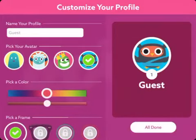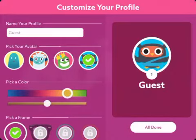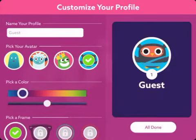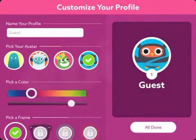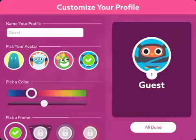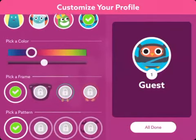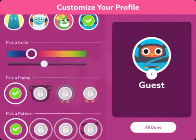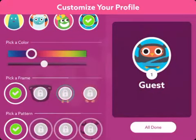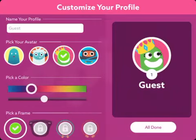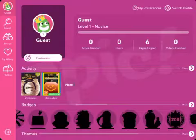If they click 'Customize' under their name, they can choose and change the color of their avatar. They can also select frames for their avatar, though many frames are locked and require completing different tasks to unlock. Finally, they can change the picture used for their avatar, and when they select 'All Done,' it saves the customization for them.